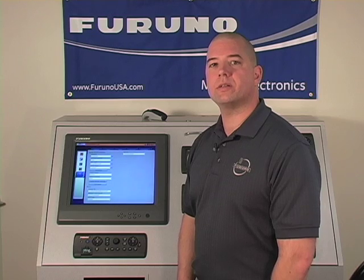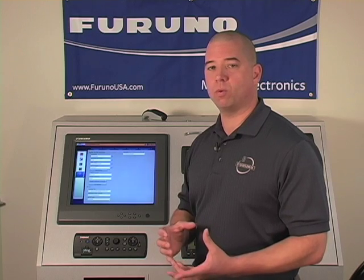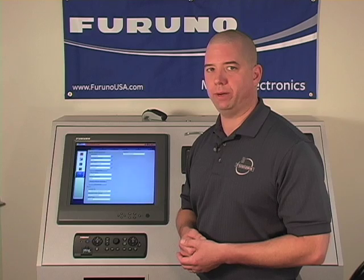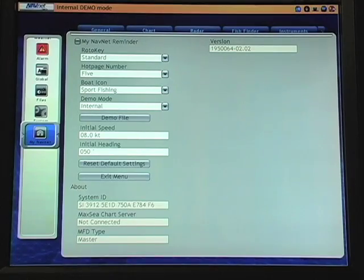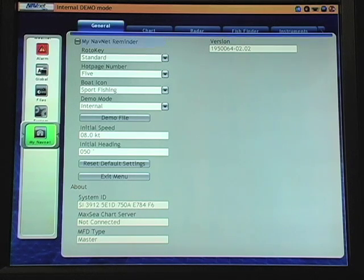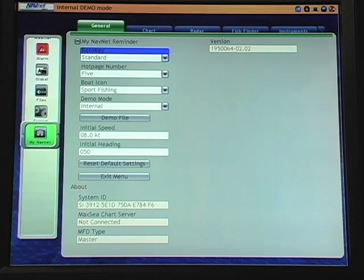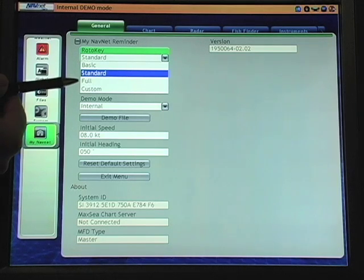Now we'll address customizing the roto key. One of the great features here is that we can minimize or maximize the menu items that are available to us on the roto key on screen. As I access the NavNet menu and come down to my roto key, in this case the roto key is selected as standard, which is a very good average setting for most users. You can see that we have four selections: basic, standard, full, and custom roto keys.